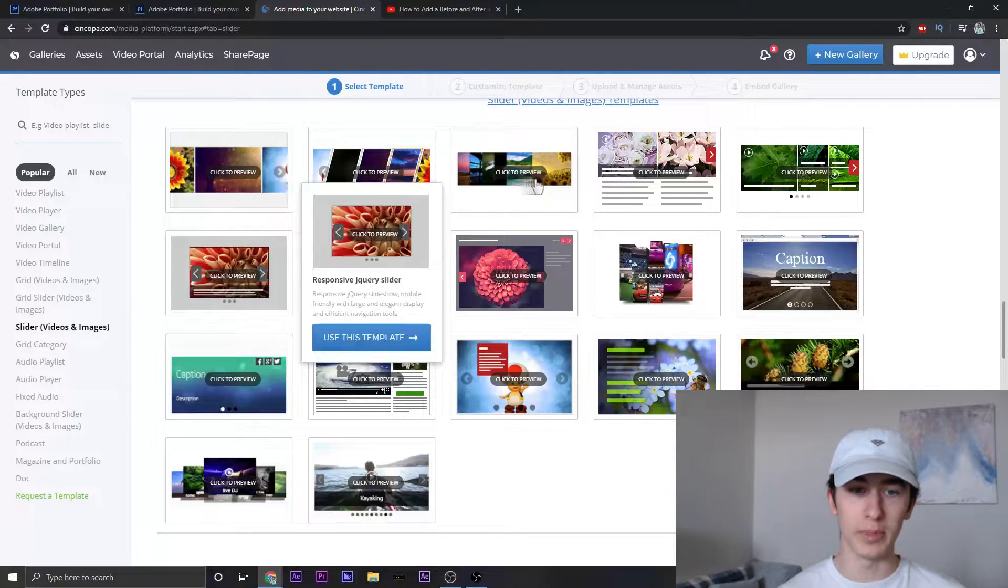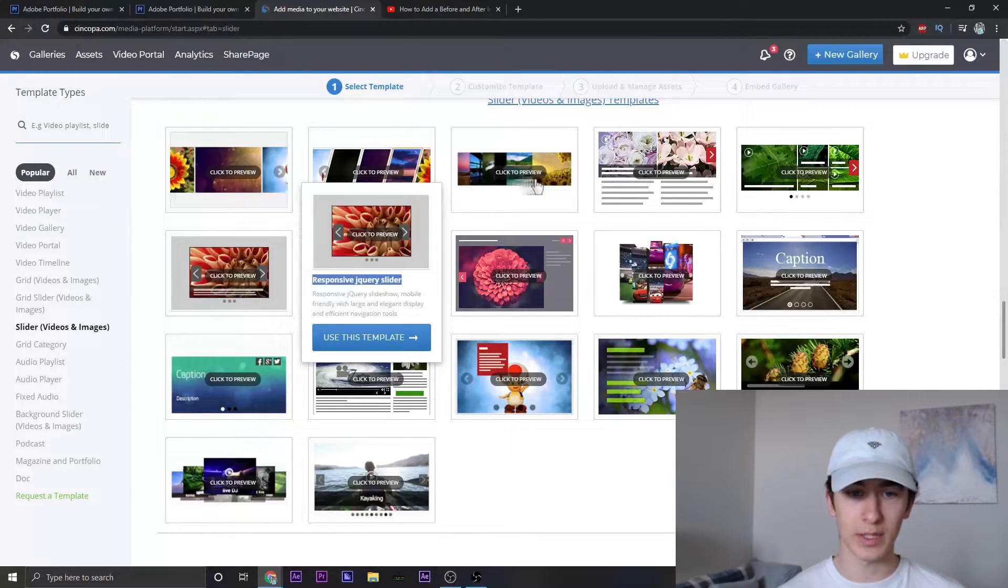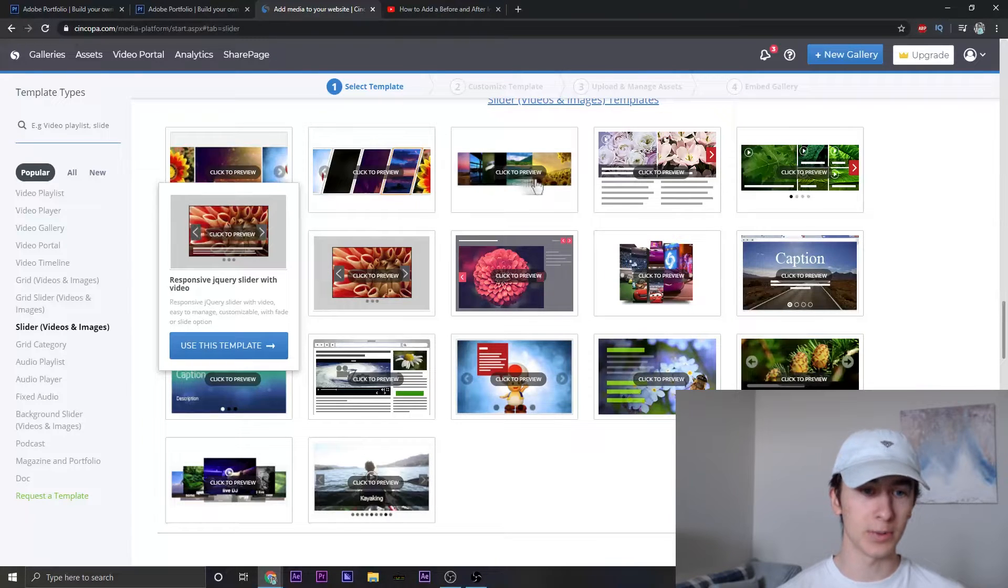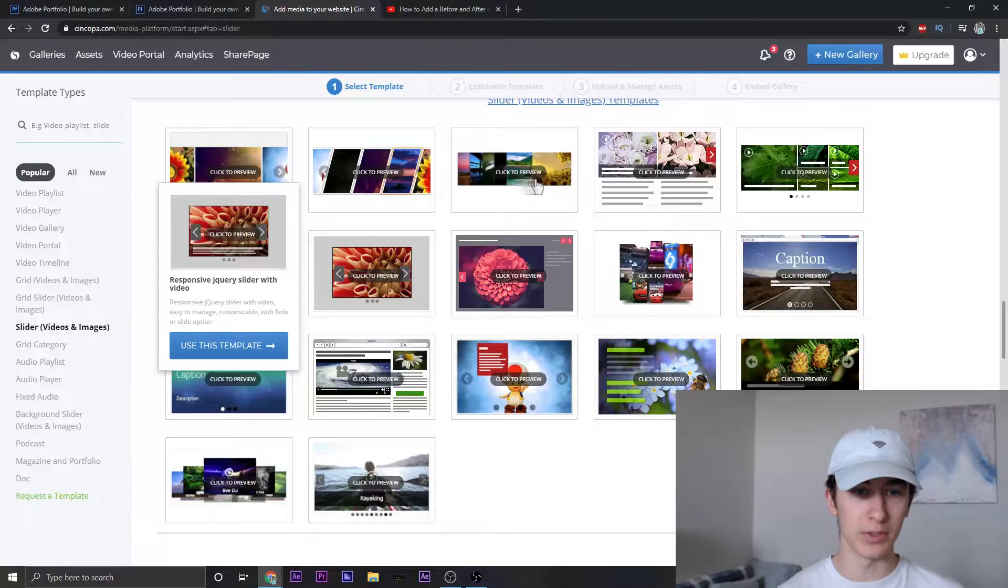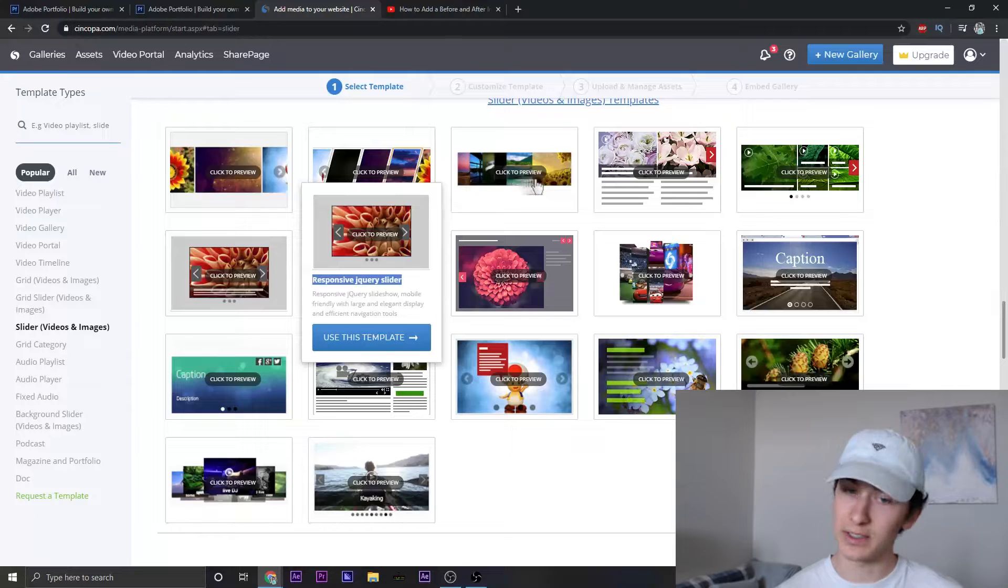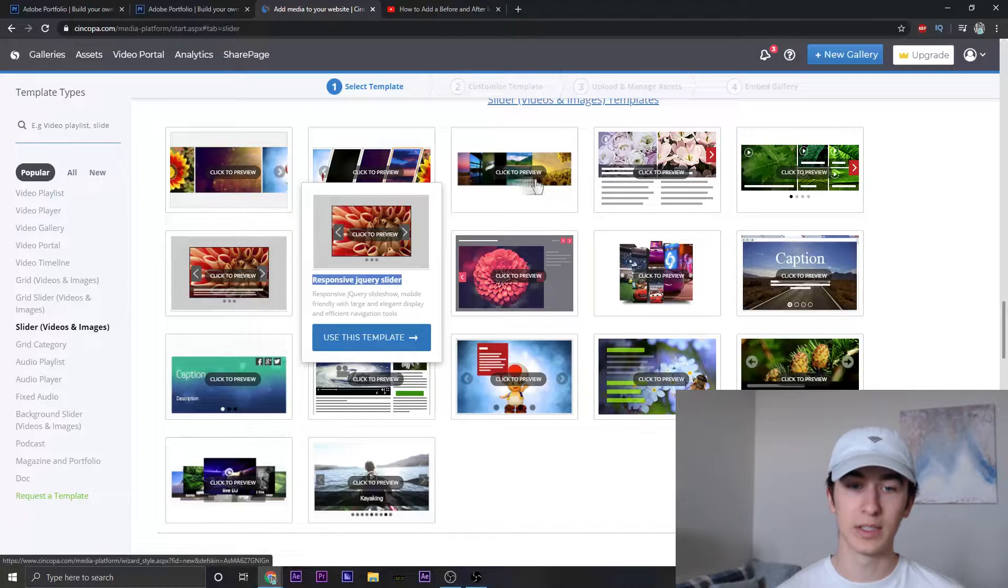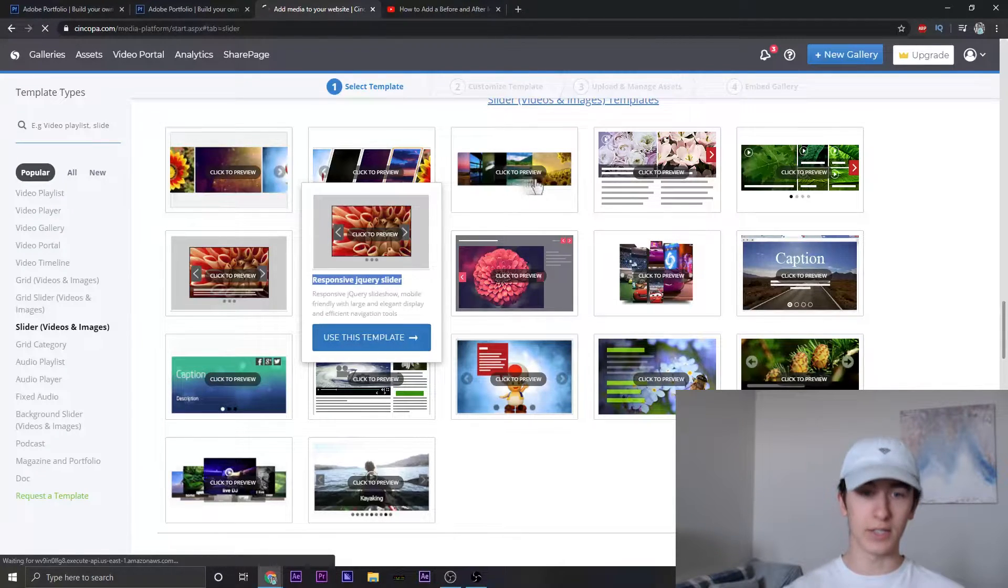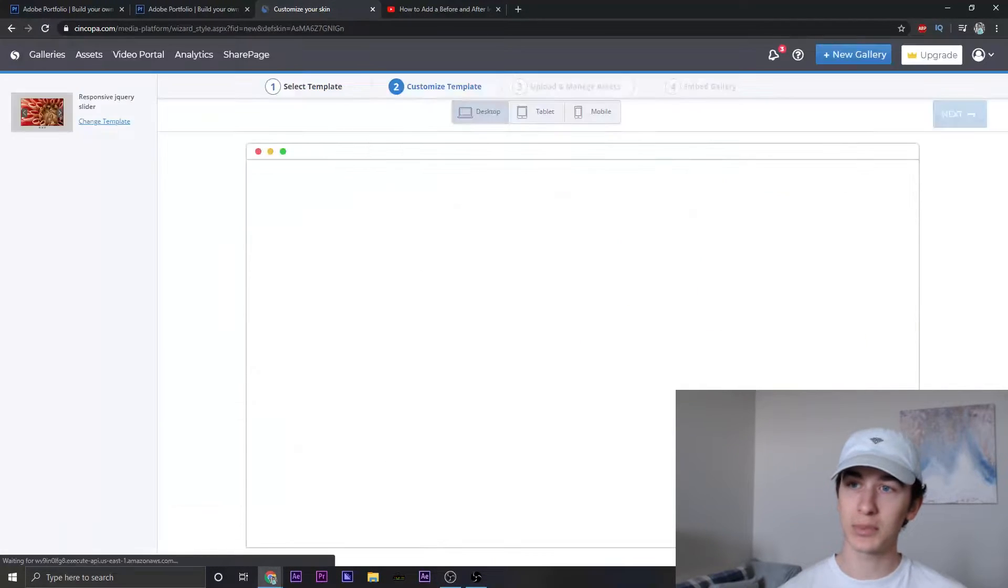But the main one will be just the responsive jQuery slider. This one is if you want to do it with videos, but we're only going to be doing it with pictures, but it's the same thing. So let's go ahead and click use this template.